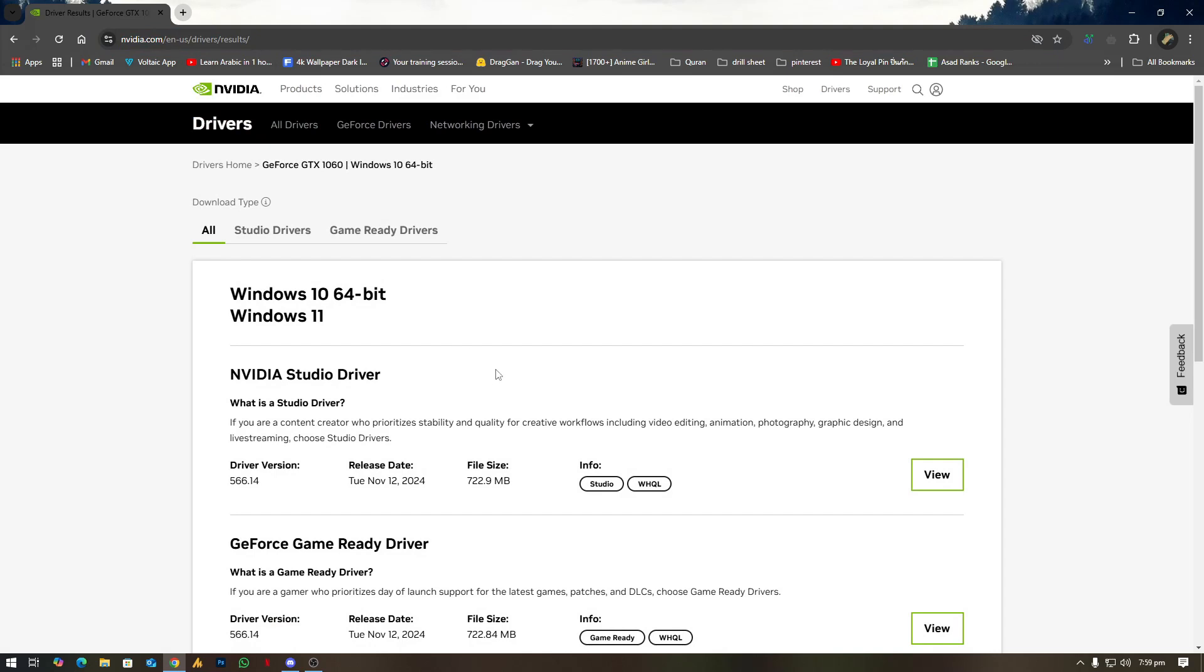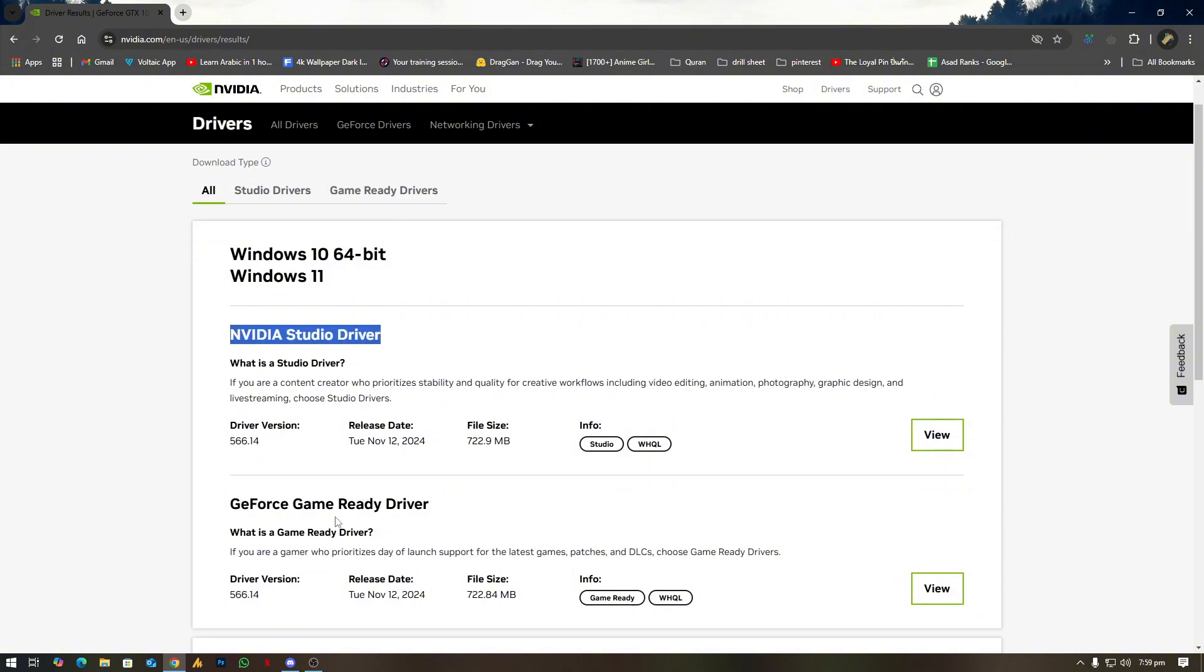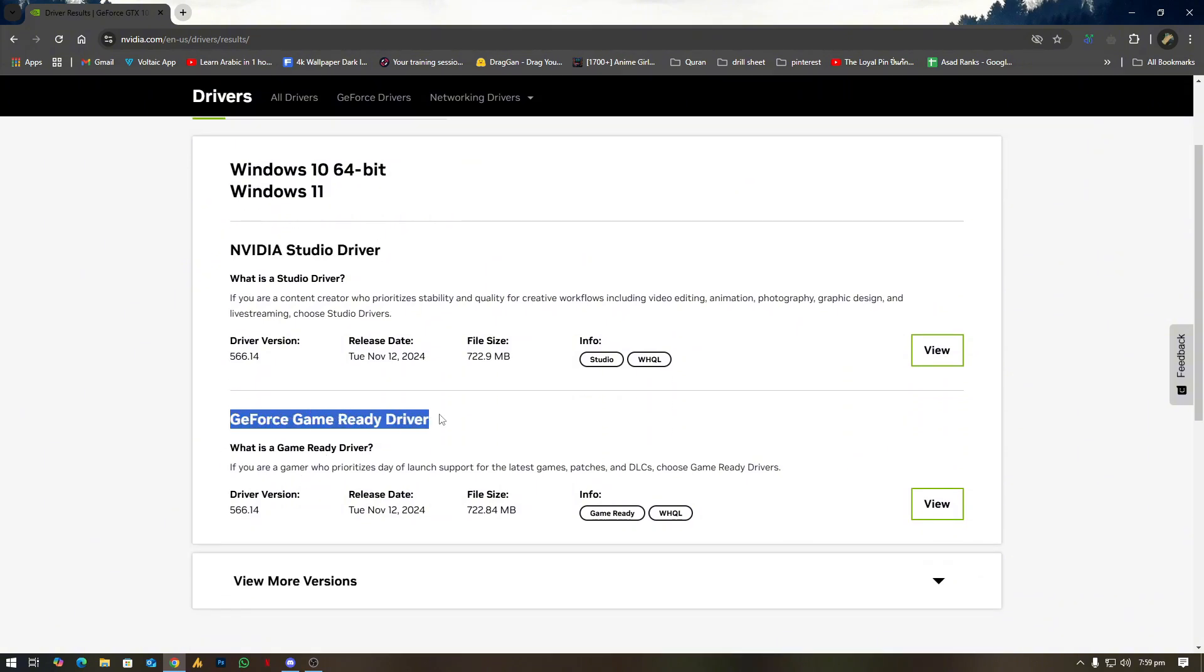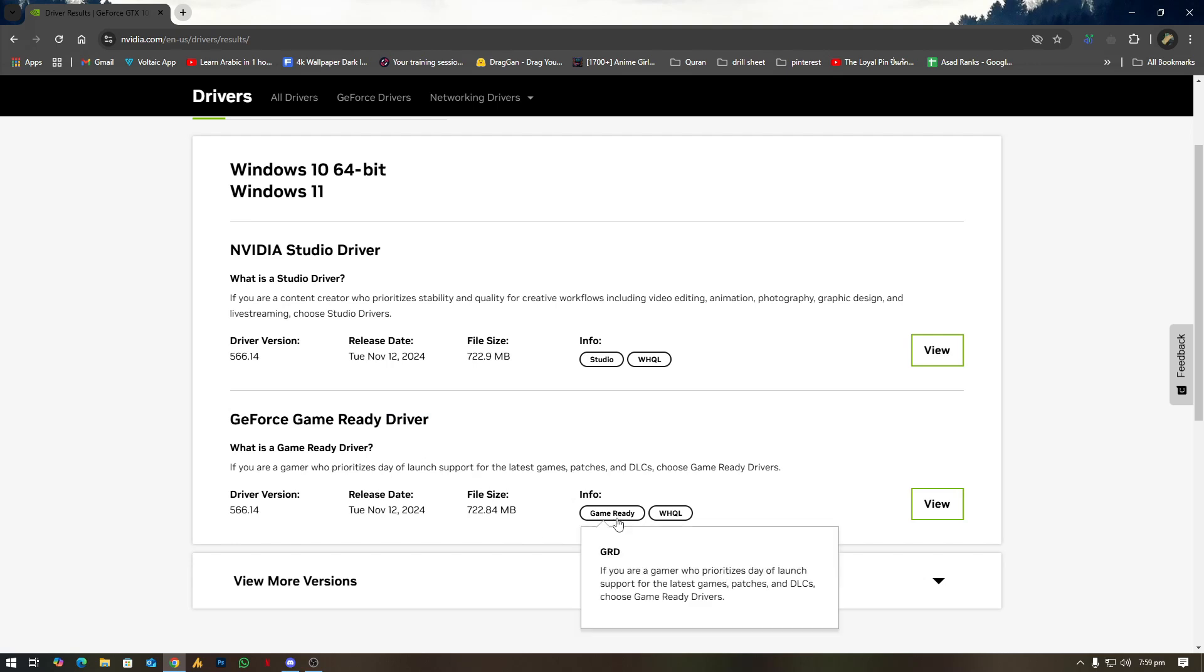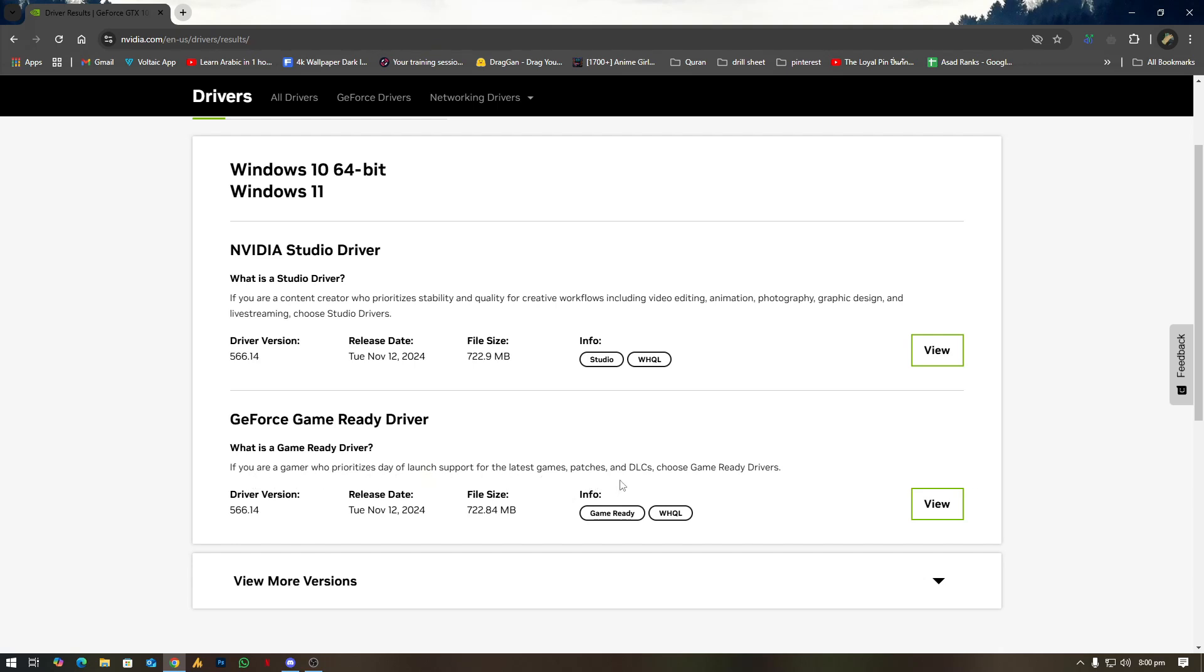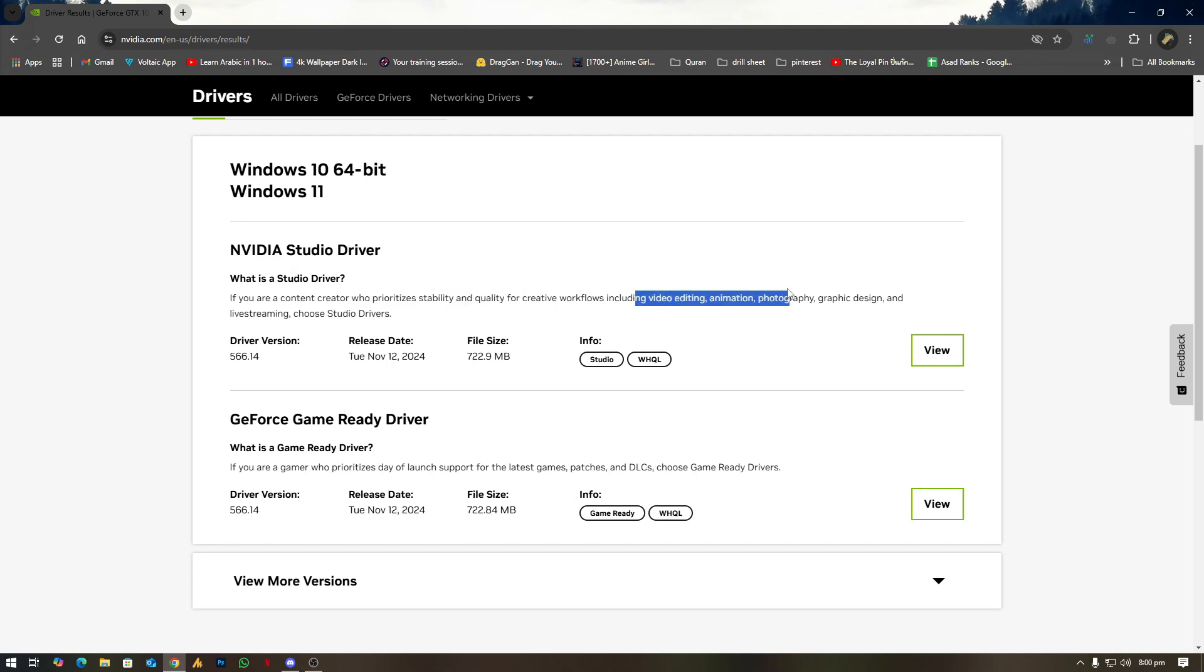At this point, you will see here the NVIDIA Studio Drivers and GeForce Game Ready Drivers. Probably we are going with the Game Ready Drivers. If you are a gamer who prioritizes day of launching support for the latest games, patches, and DLCs, choose Game Ready Drivers. Otherwise, if you are an editor, then you need to go with the Studio Driver for better performance.